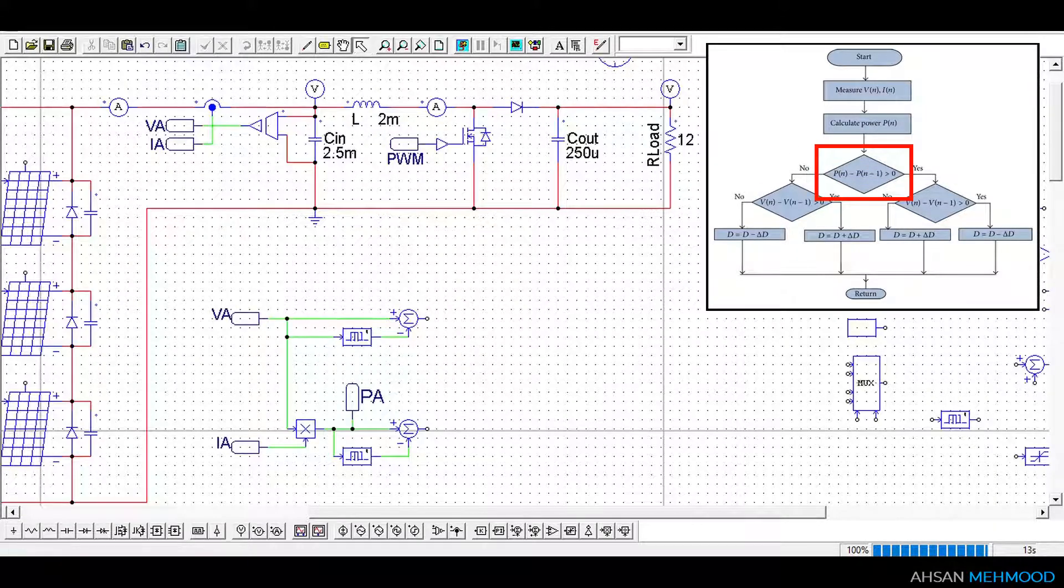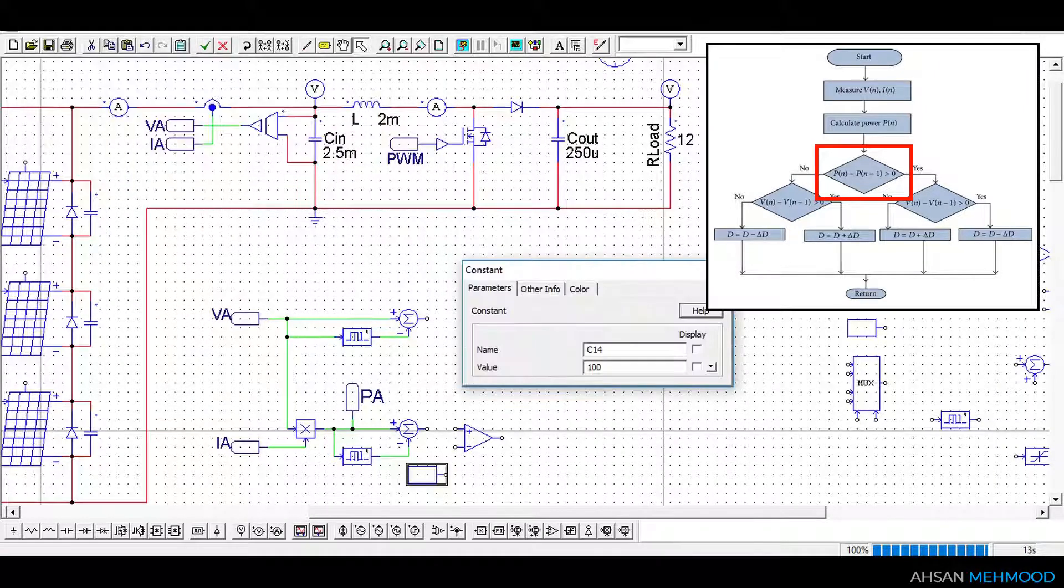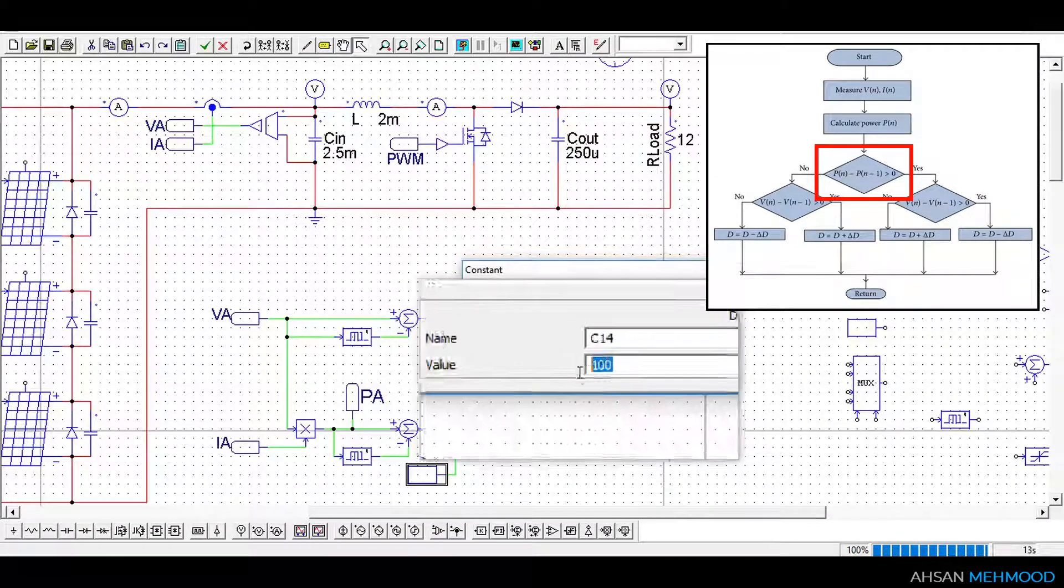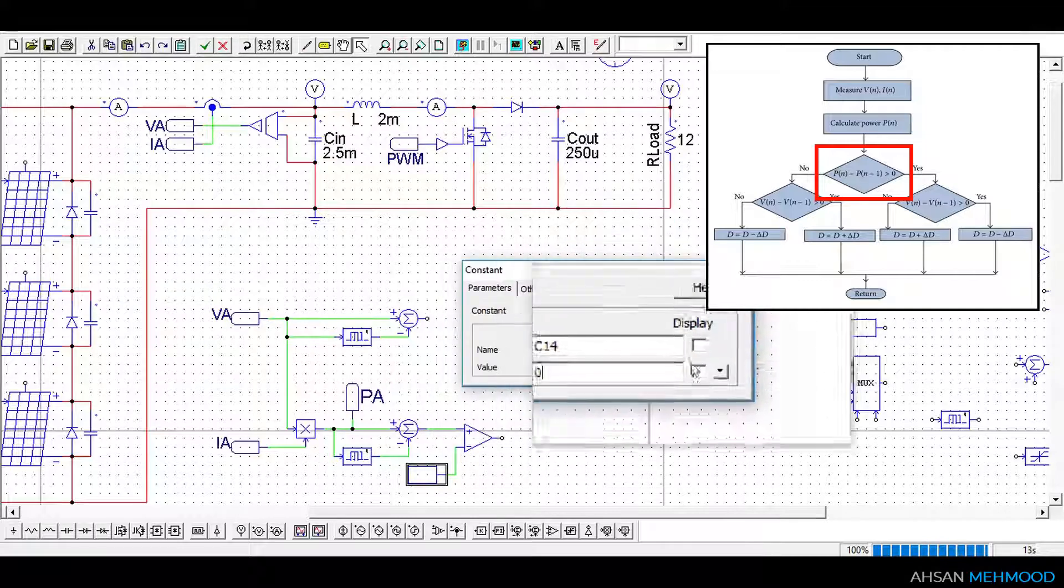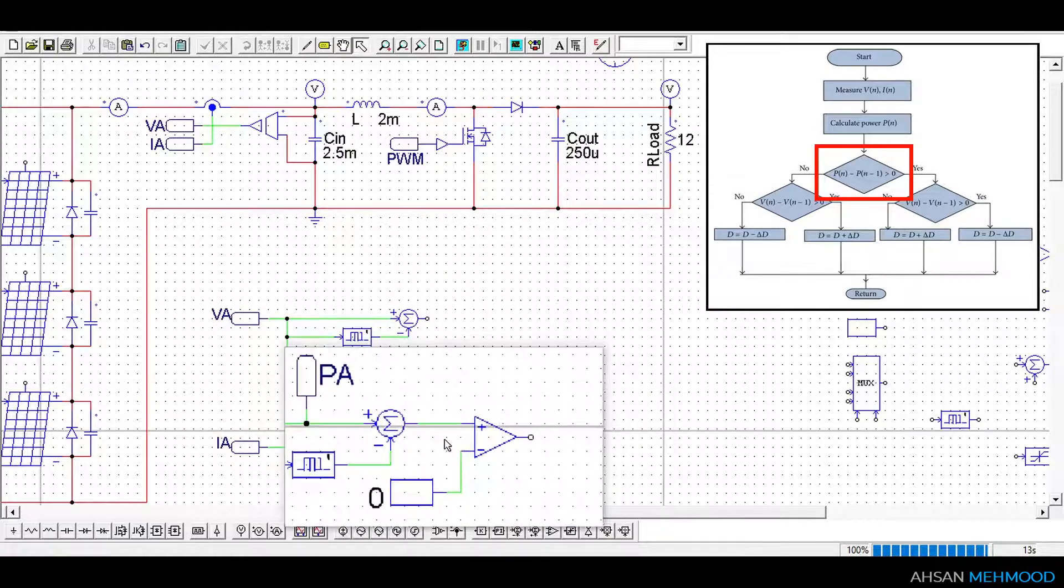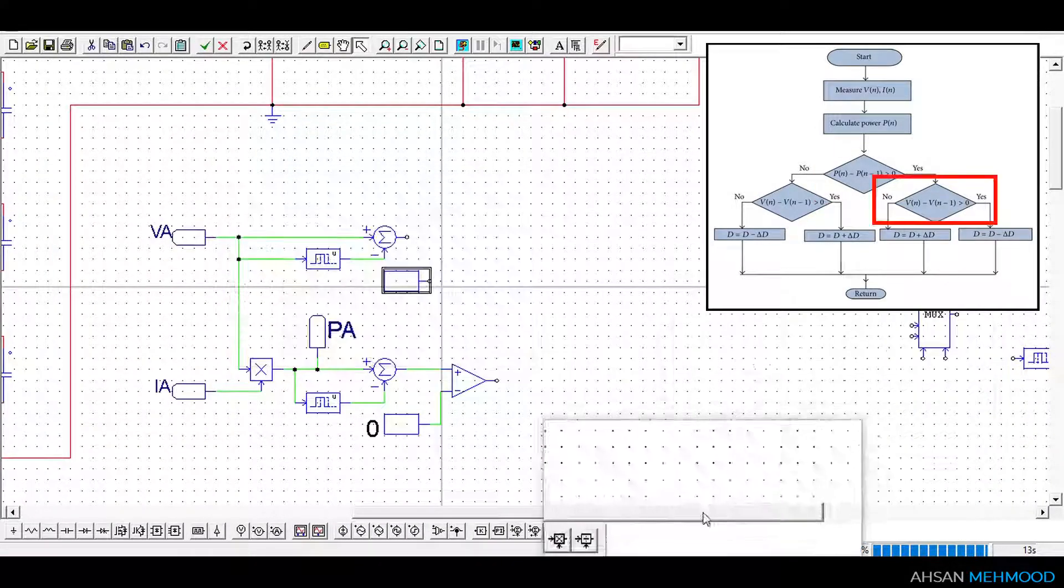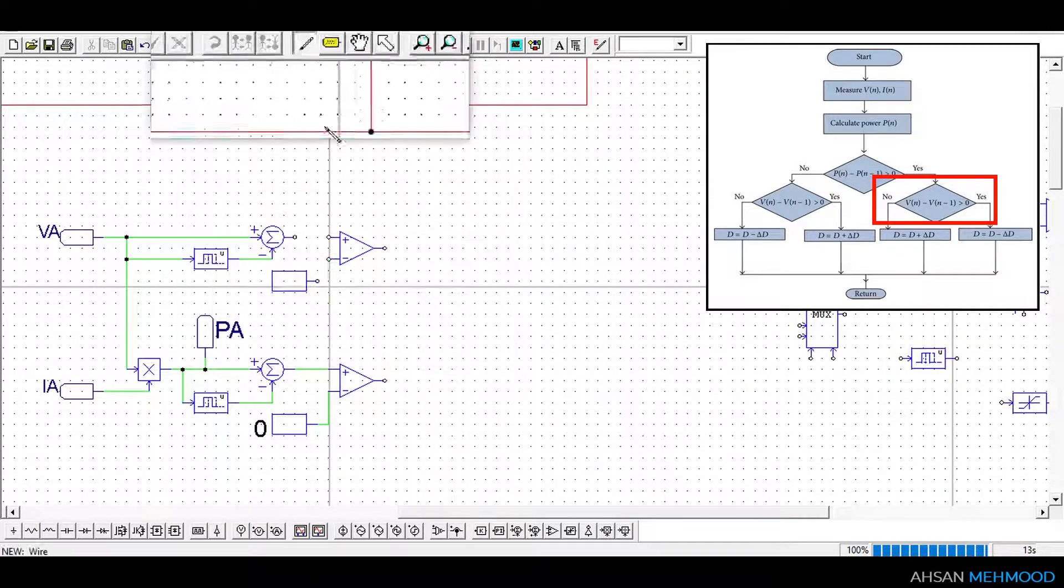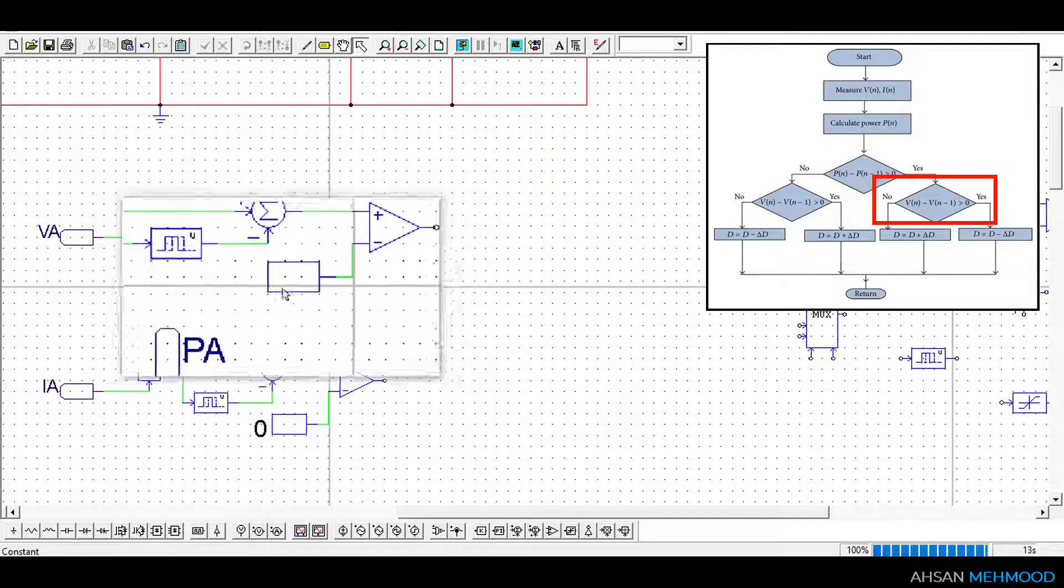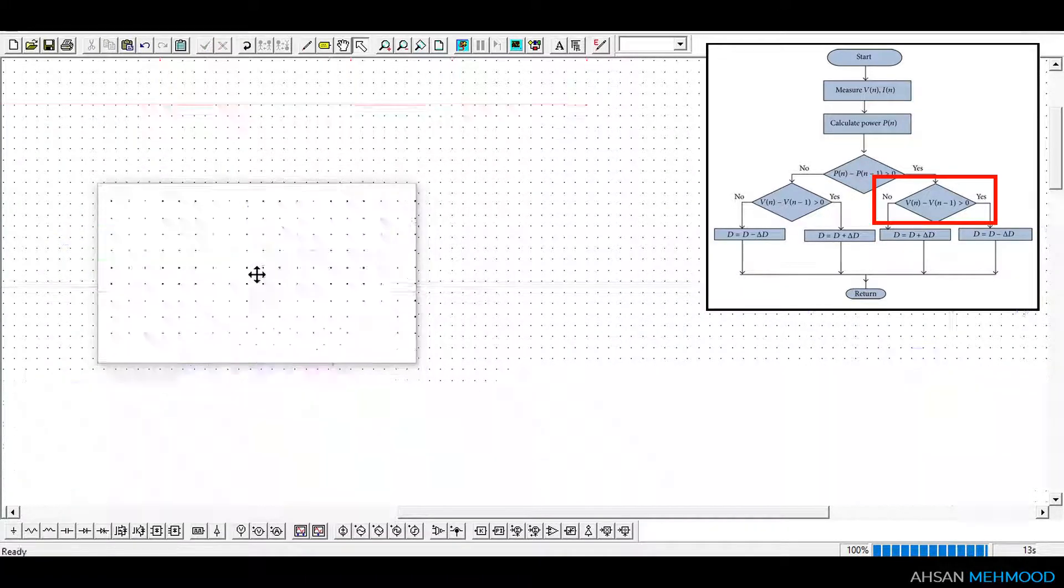First, we will check whether delta PA is greater than 0 or not by using the comparator and constant block. Constant block stores the value 0 and comparator compares both signals. If delta PA is greater than 0 then comparator output is logic 1 or true, otherwise it is logic 0. Similarly, we will check whether delta VA is greater than 0 or not. If delta VA is greater than 0 then comparator output is logic 1, otherwise it is logic 0.